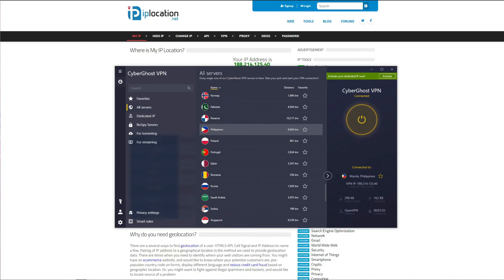For example, you can use CyberGhost to get a Filipino IP address abroad, enjoy the Filipino Netflix catalog or TV channels on your vacation, and as soon as you get back home in the Philippines, simply contact CyberGhost customer support in the first 45 days of your purchase, say that you want to get your money back, and they'll give you a full refund in less than a few hours.